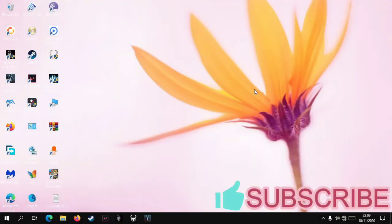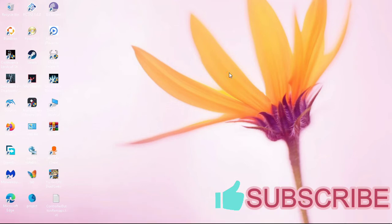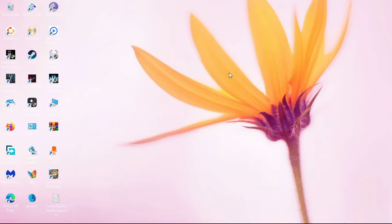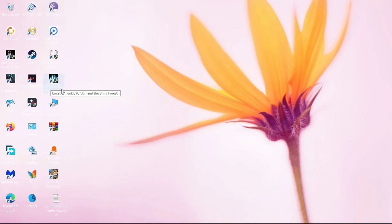What's up everyone, welcome back to my YouTube channel. In today's video I'm going to show you how you can configure your controller for Ori and the Blind Forest and Ori and the Will of the Wisp. With Ori and the Will of the Wisp I haven't been able to play the game because my PC does not meet the system requirements.